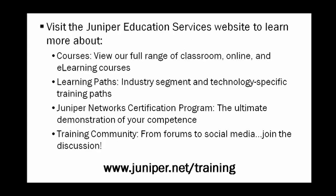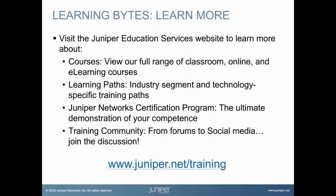Thank you for joining me in this learning bite. For additional information, we have the link at the bottom of the slide. Visit the Juniper Education Services website to learn more about courses. View our full range of classroom, online, and e-learning courses. Learning paths, industry segment and technology specific training paths. Juniper Networks Certification Program, the ultimate demonstration of your competence. And the training community, from forums to social media, join the discussion.